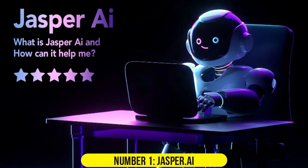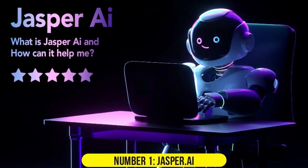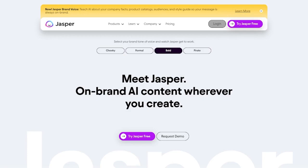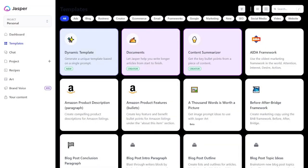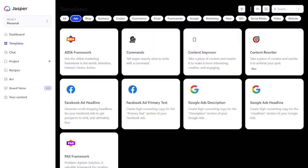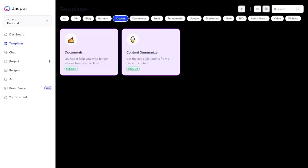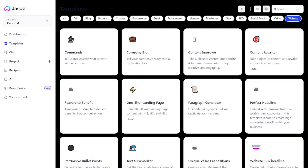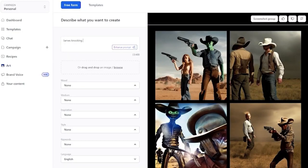Number 1. Jasper.ai. Jasper.ai, formerly known as Jarvis, is a paid AI-powered writing tool available in 25 languages. Promising to enhance writing speed, overcome writer's block, and improve SEO rankings with optimized content.